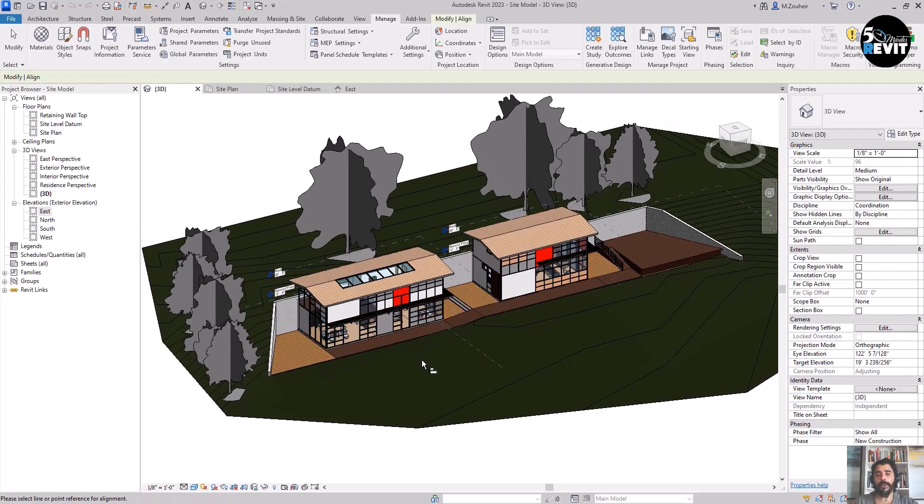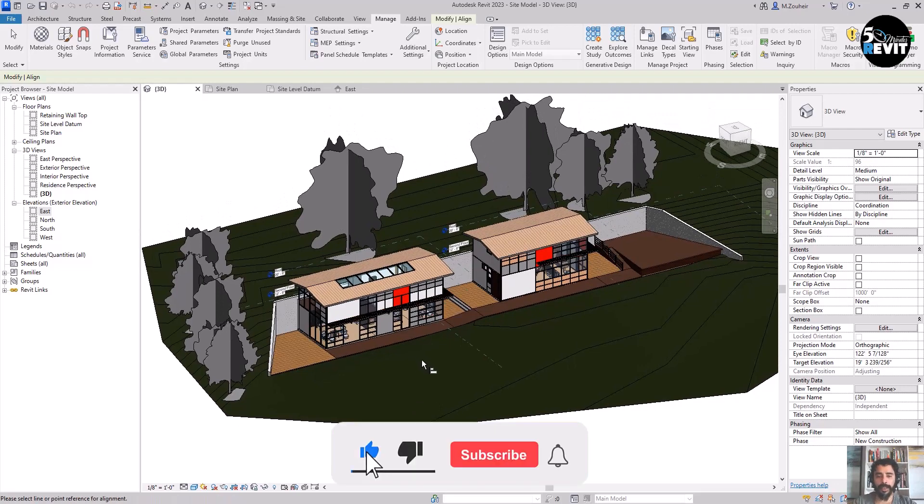This is how we can link a Revit model inside a site model.